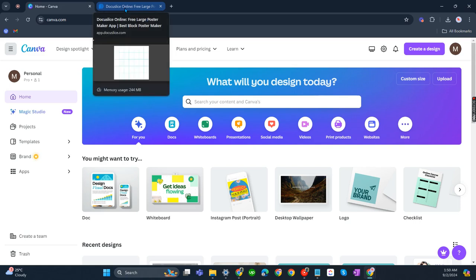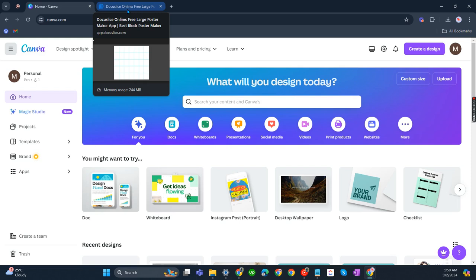You can just search for DocuSlice and you can easily see it. I think it's the first website that you can see on your search bar. Just search for DocuSlice, D-O-C-U-S-L-I-C-E, and you'll see it there already.